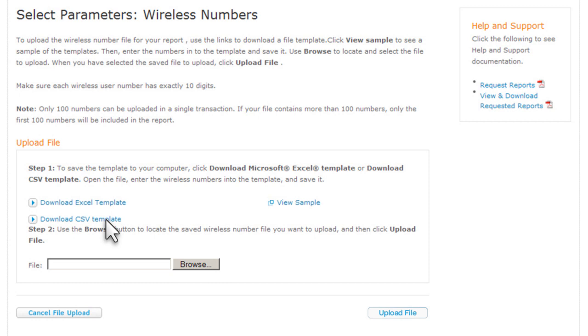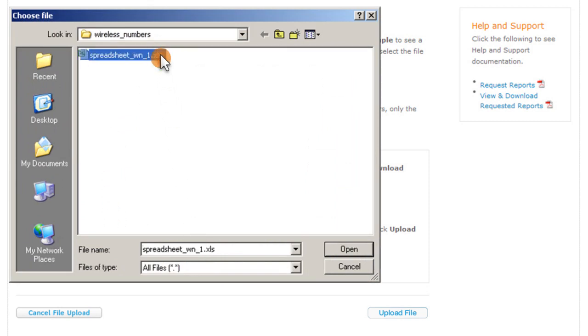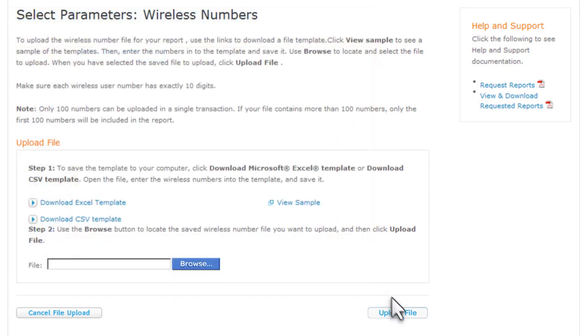Now we'll upload the file we just edited. Click Browse, select the file, and then click Upload File.